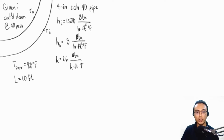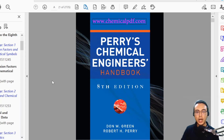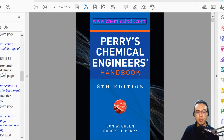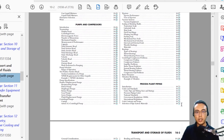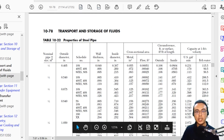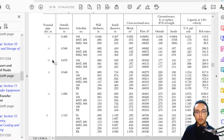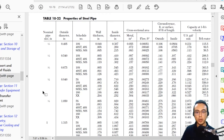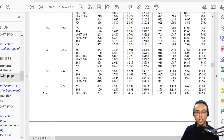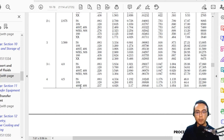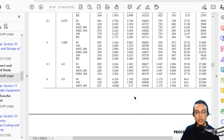Before we proceed, let's determine the actual internal diameter of the pipe. Our given is 4-inch Schedule 40 pipe. The 4 inches is the nominal diameter, not the actual diameter. For the actual diameter, we have to look at our handbook. The actual diameters are given in Chapter 10 of Perry's Chemical Engineers Handbook, 8th Edition, under Process Plants Piping. Looking at Table 10-22 for 4-inch Schedule 40, the outer diameter is 4.5 inches and the inside diameter is 4.026 inches.